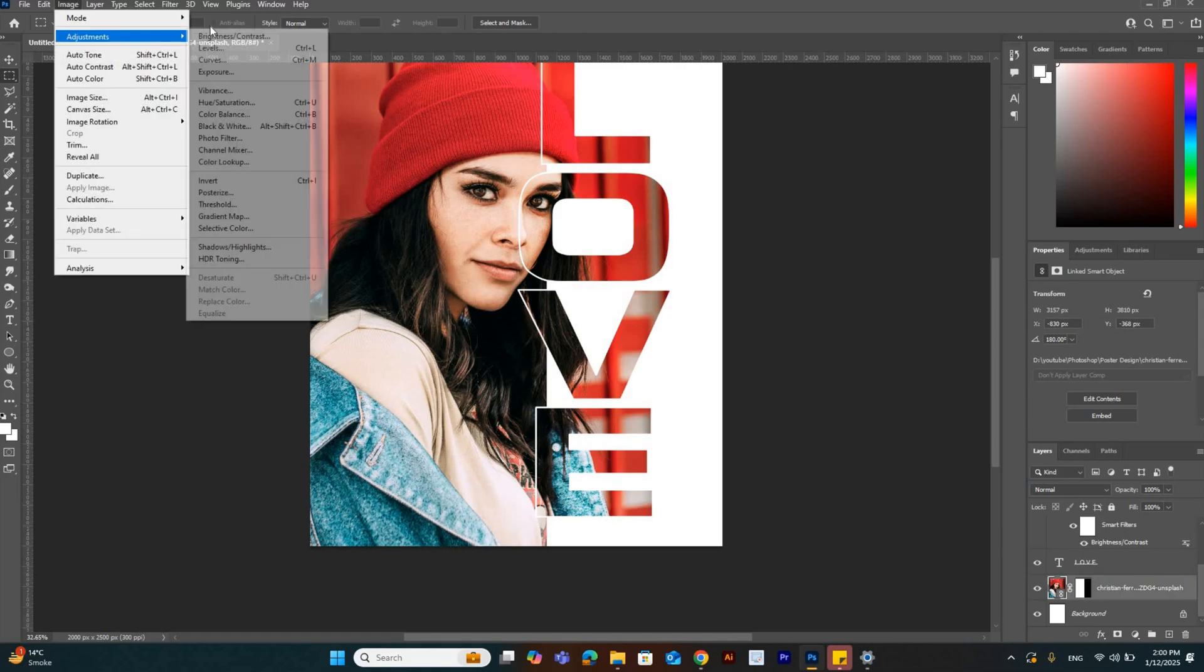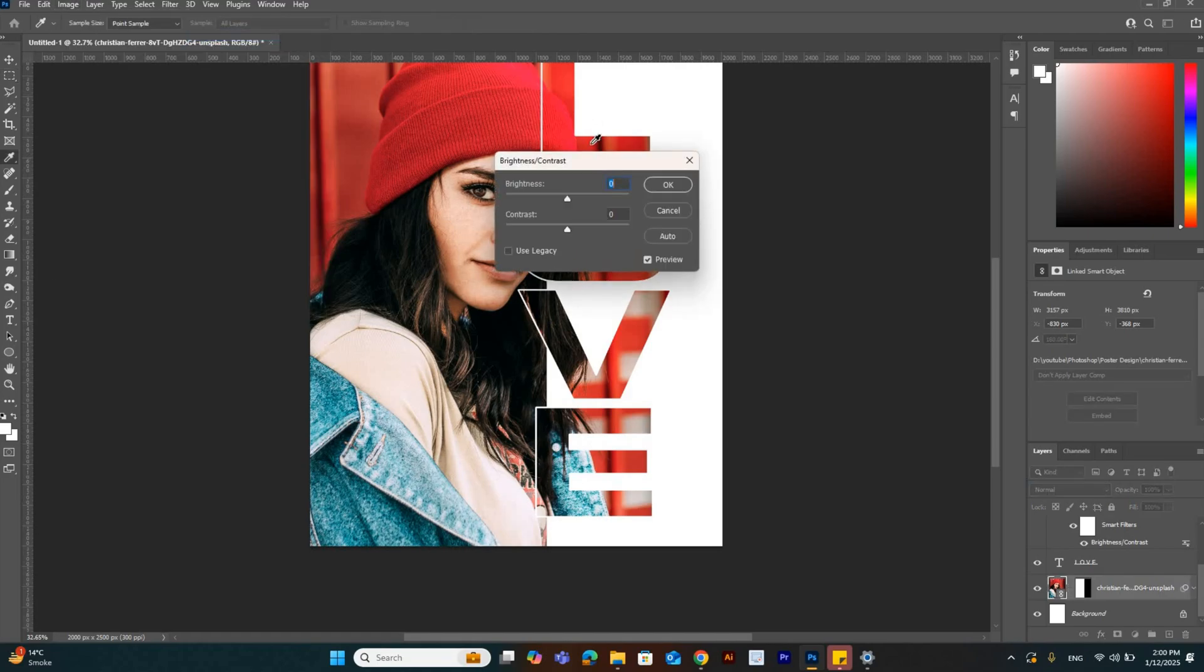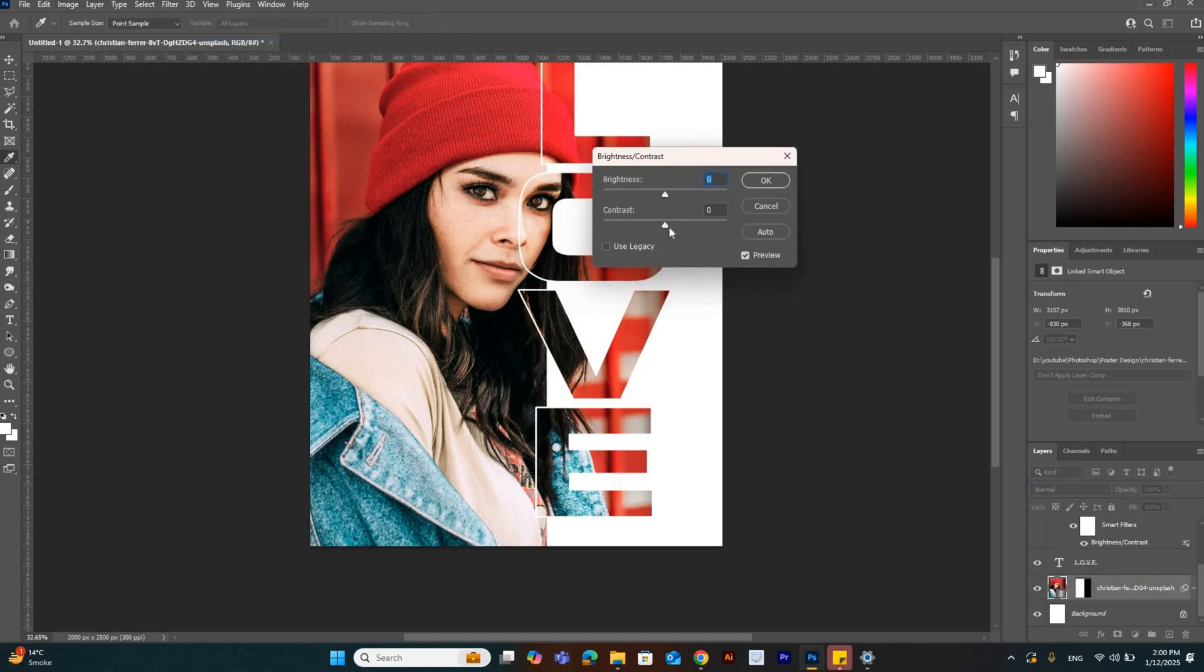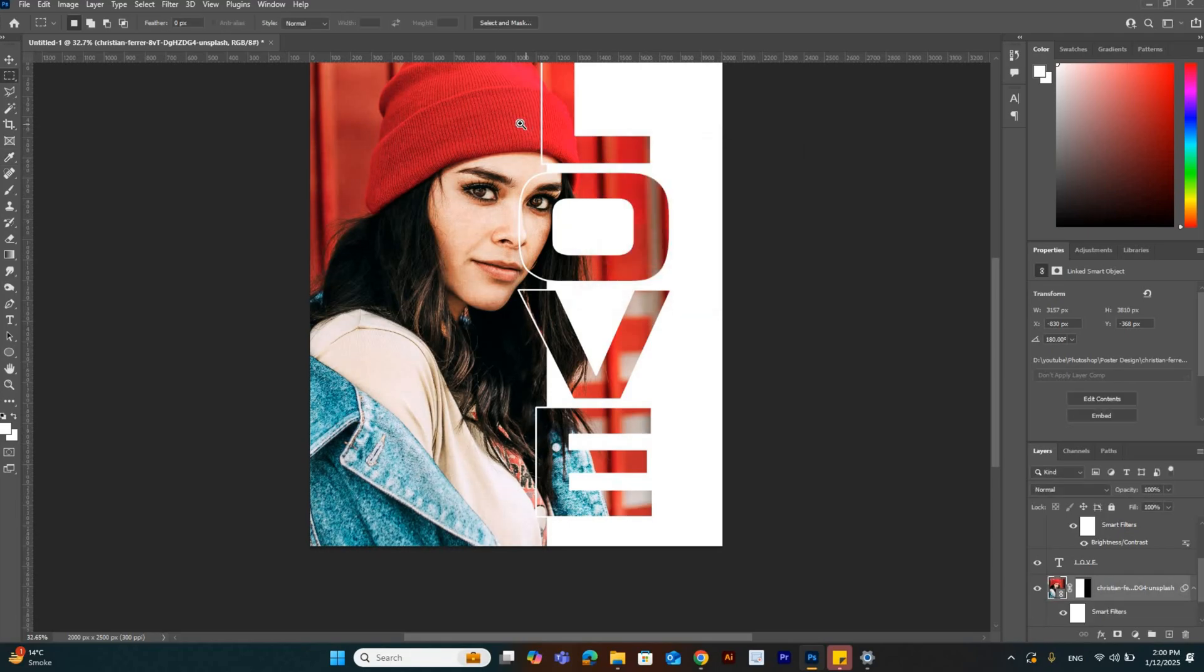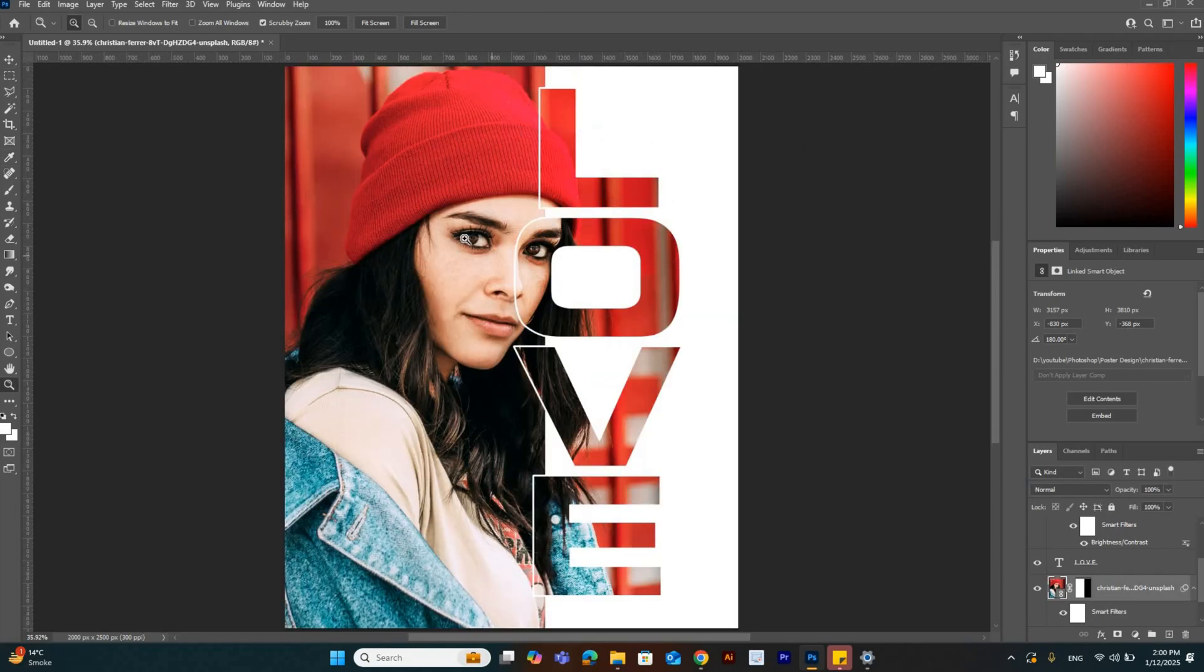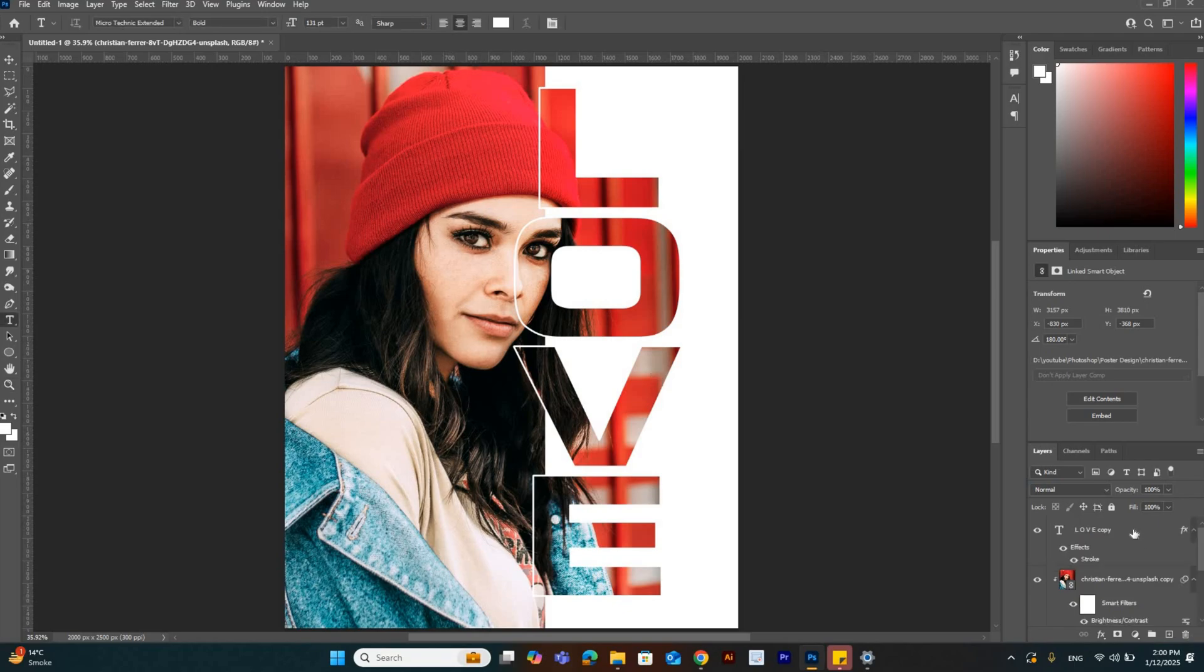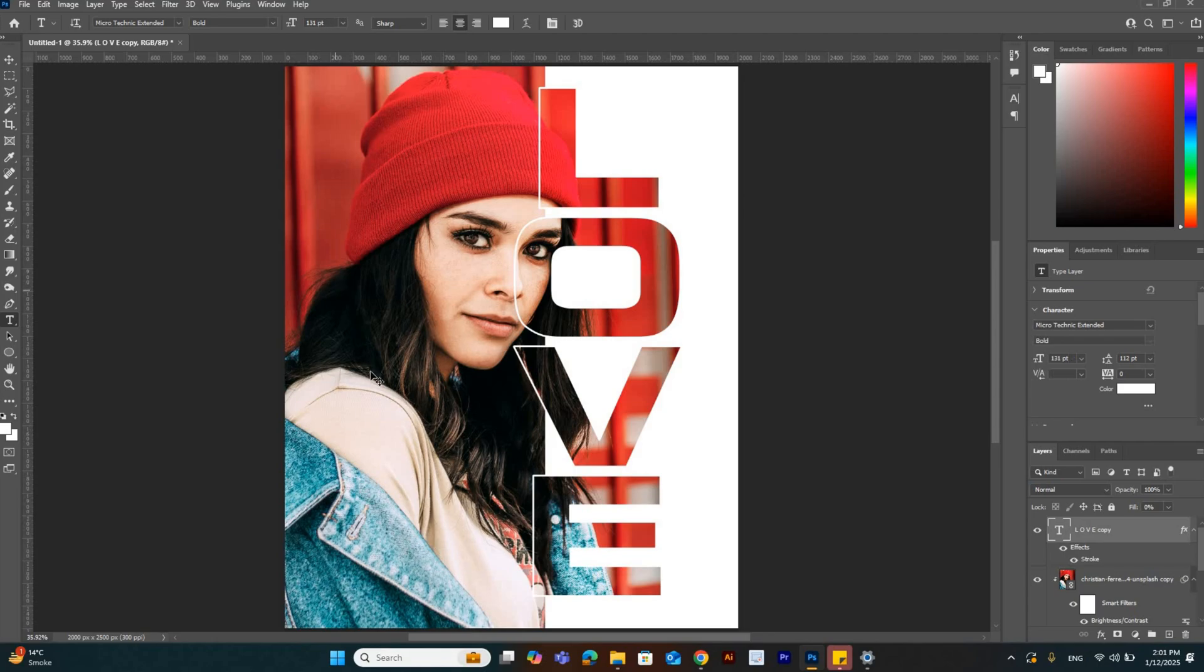Go to Adjustments, Brightness and Contrast. We have to adjust the brightness and contrast and increase the contrast.